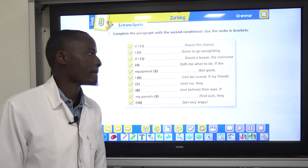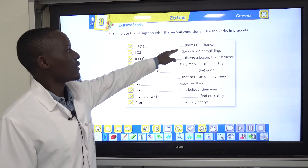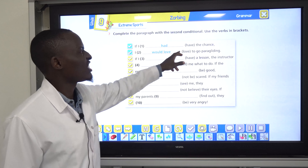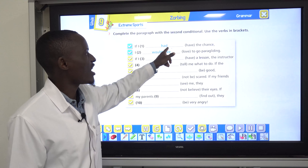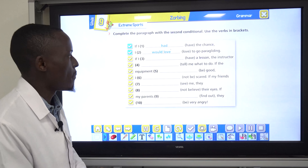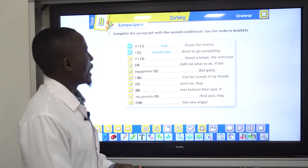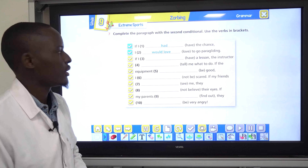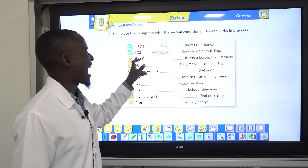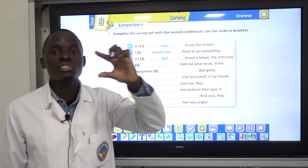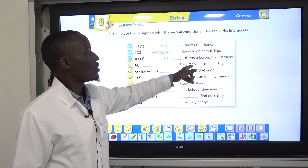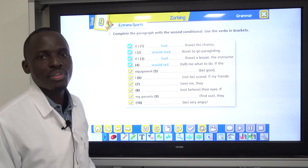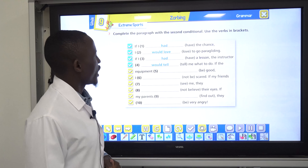Let's start. Number one: if I have a chance, I love to go paragliding. It should be past tense: if I had a chance, I would love — would plus verb one — I would love to go paragliding. Number two: if I have a lesson, the instructor tell me what to do. It becomes: if I had a lesson, the instructor would tell me what to do.